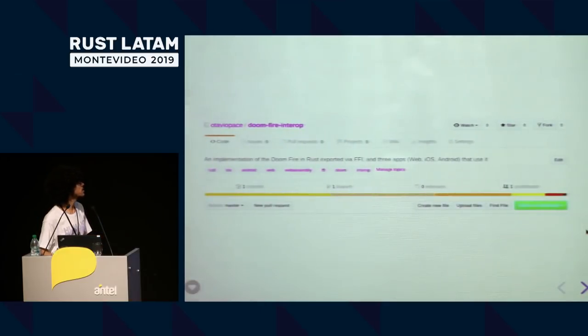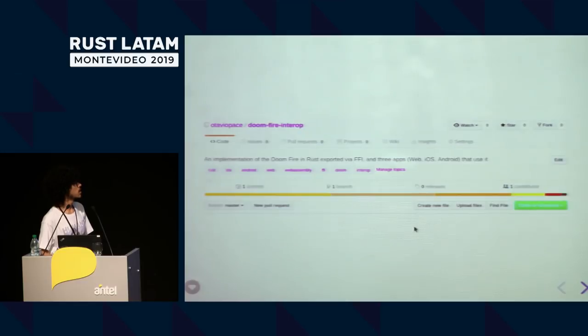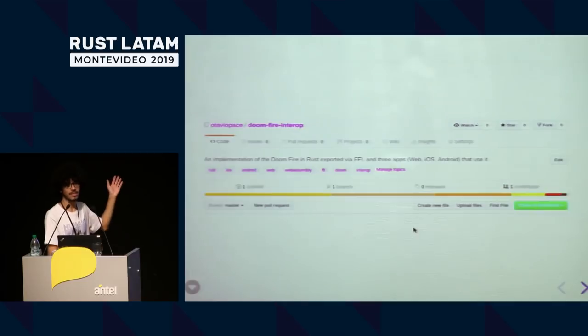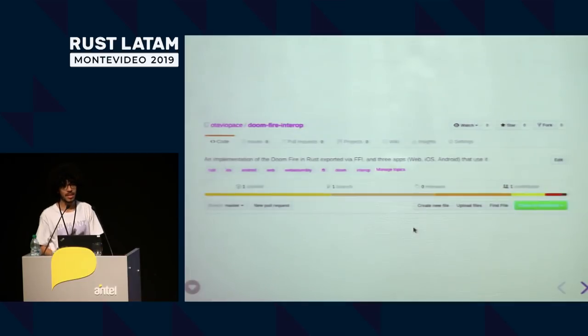This is the project — you can check it out later and see what's weird, what's wrong, and what's good.